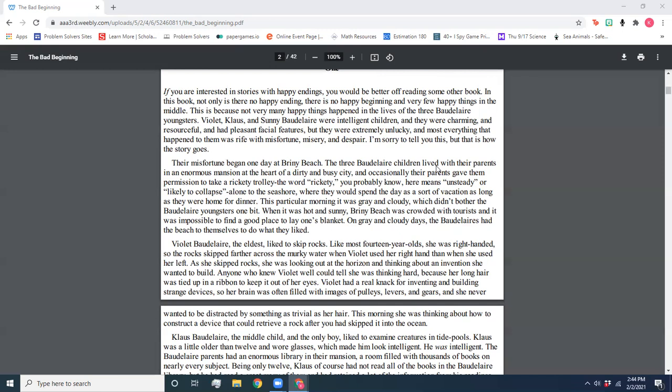Violet Baudelaire, the eldest, liked to skip rocks. Like most 14-year-olds, she was right-handed, so the rocks skipped further across the murky water when Violet used her right hand than when she used her left. As she skipped rocks, she was looking out at the horizon and thinking about an invention she wanted to build. Anyone who knew Violet well could tell she was thinking hard because her long hair was tied up in a ribbon to keep it out of her eyes. Violet had a real knack for inventing and building strange devices, so her brain was often filled with images of pulleys, levers, and gears, and she never wanted to be distracted by something as trivial as her hair.